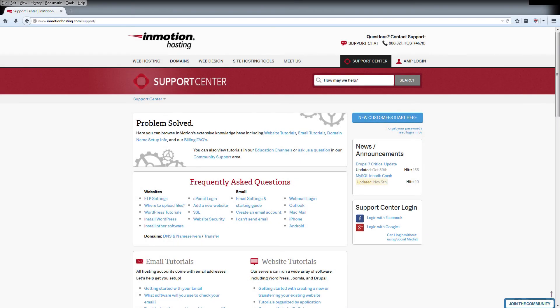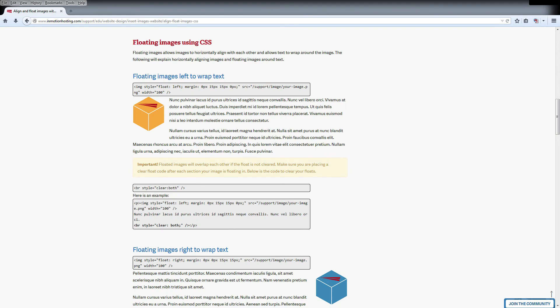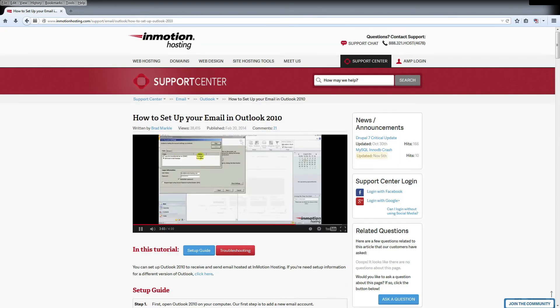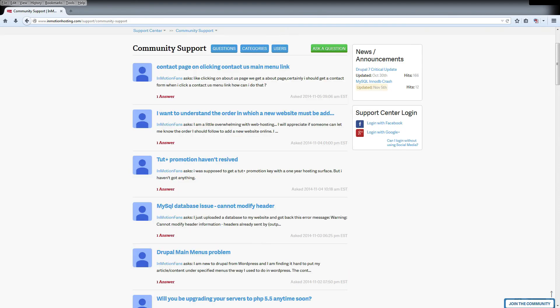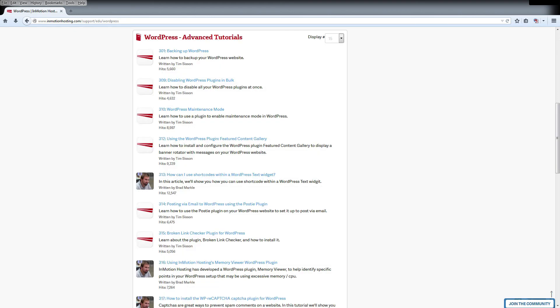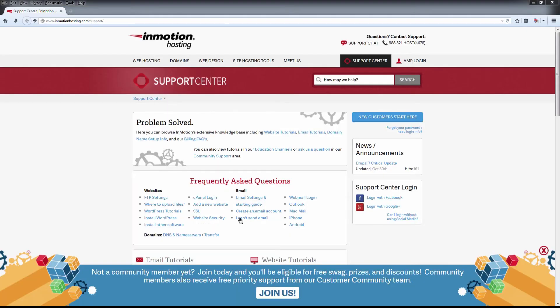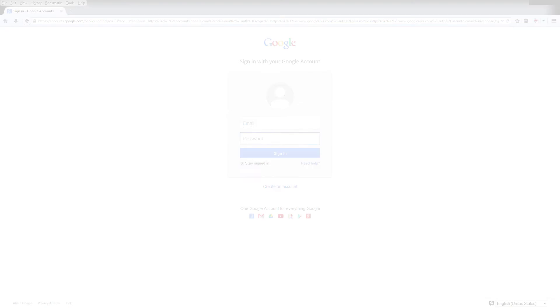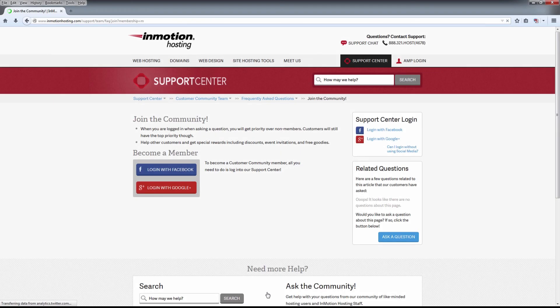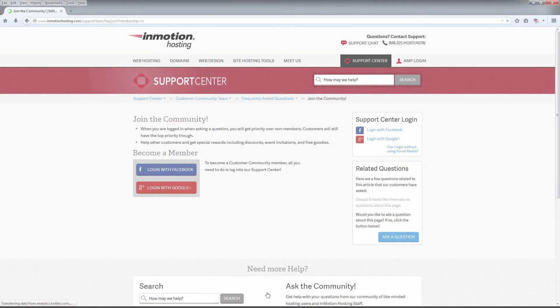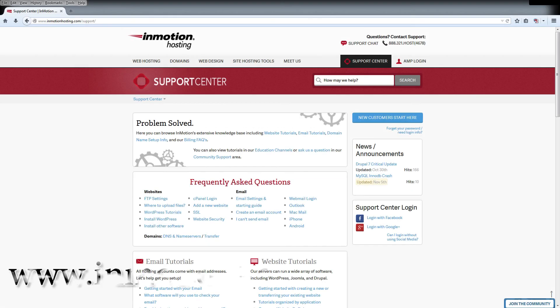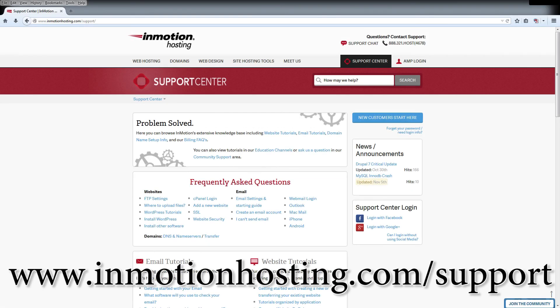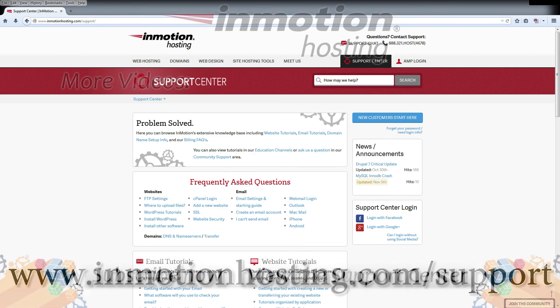Do you know the InMotion Hosting Support Center has thousands of articles, pictures, and video tutorials to help you out with your web hosting questions? Something for everyone, from beginners to experts. Join our community and sign up with your Facebook or Google Plus for free swag, prizes, and discounts. Visit our support center at InMotionHosting.com/support.